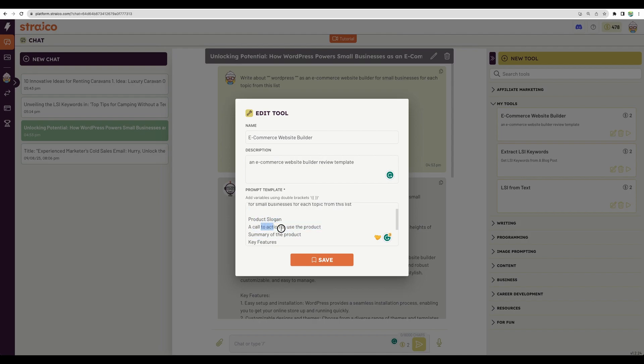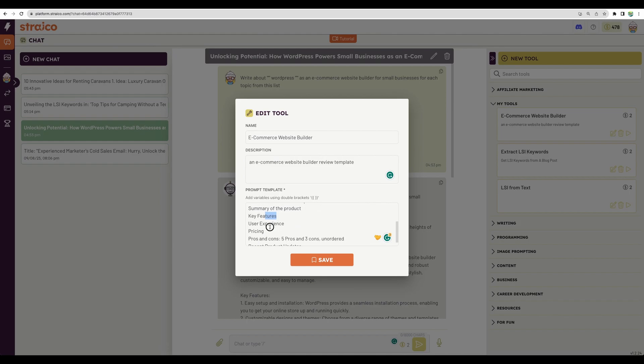Slogan, call to action, summary of key features, user experience, pricing, pros and cons, five pros and three cons, and some recent updates for the product.